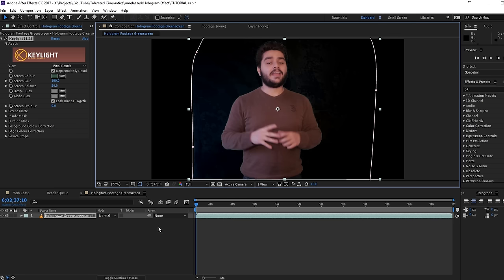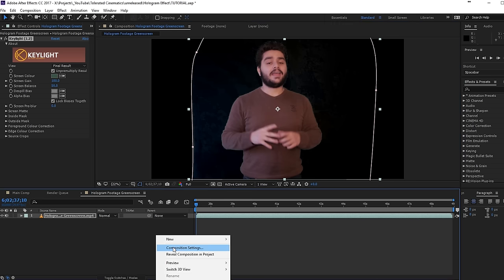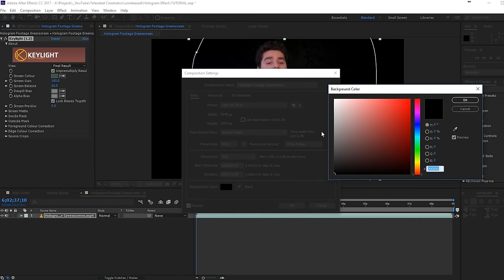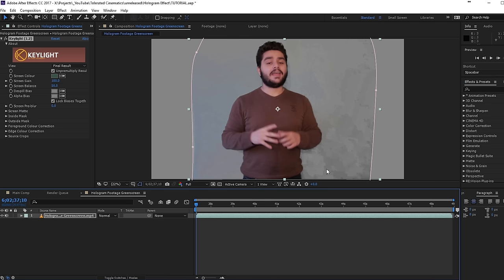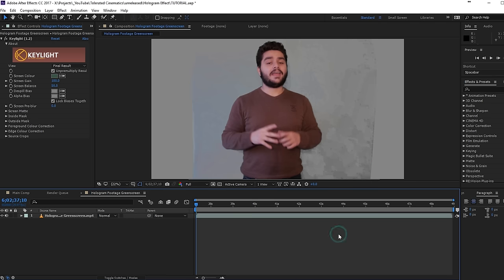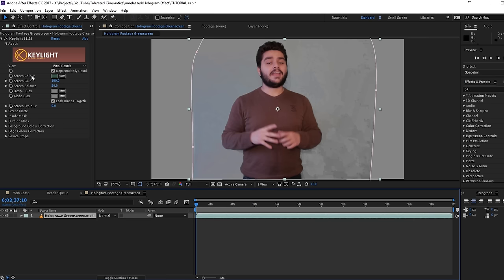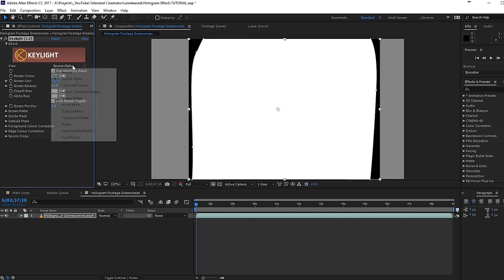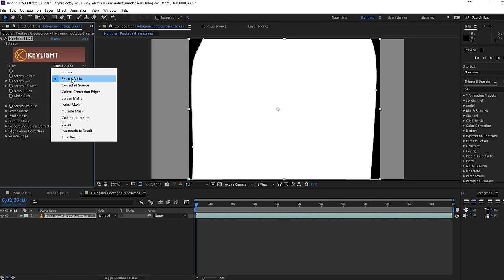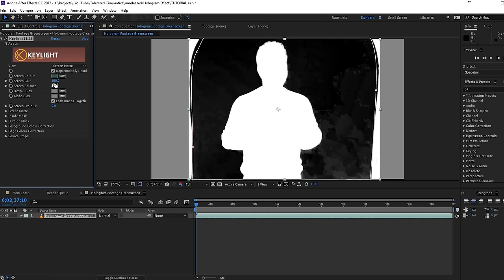The first thing I will do is right-click Composition Settings and change the color of my composition to a gray color. Click OK and OK. That way I can easily see everything against the background that is not OK. For the fix, I will actually go to my Key Light and change this to Screen Matte. OK, so we have the Screen Matte.